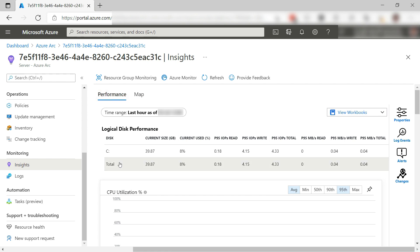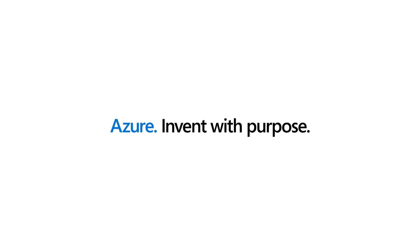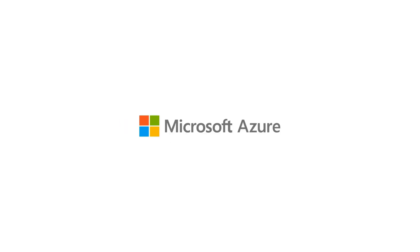Azure Arc extends Azure to wherever your machines are. Once a machine is Arc enabled, it becomes part of Azure and can be managed just like any VM in Azure. In the next video of this series, we'll connect a Kubernetes cluster to Azure Arc. So go and check it out.